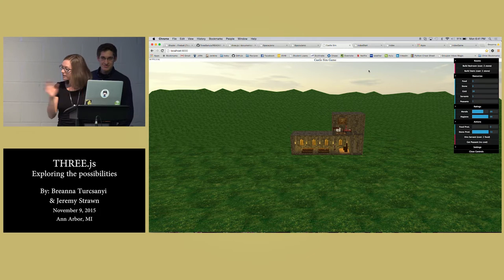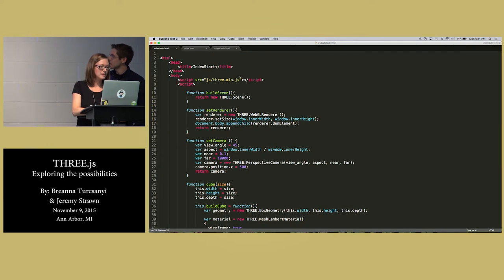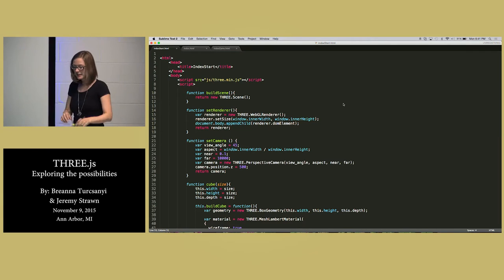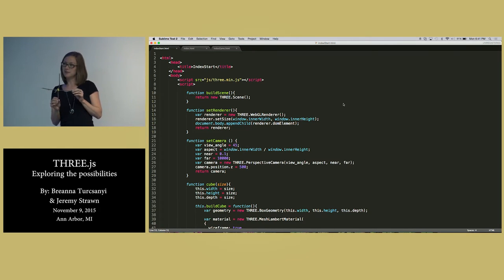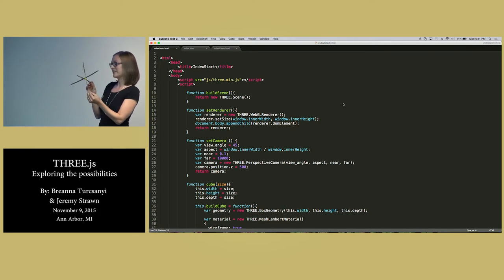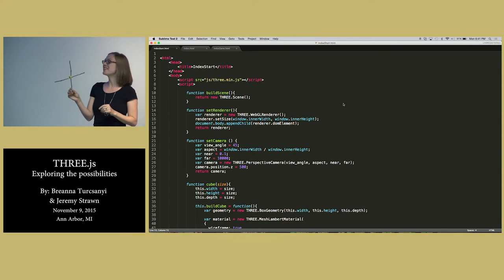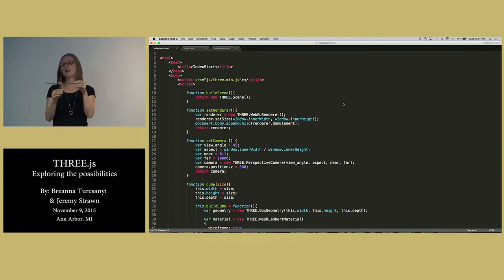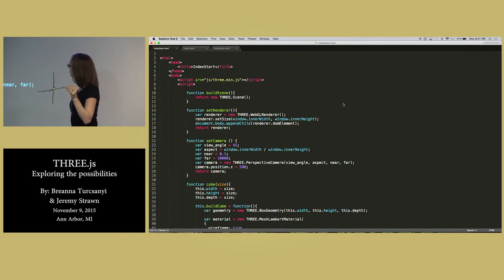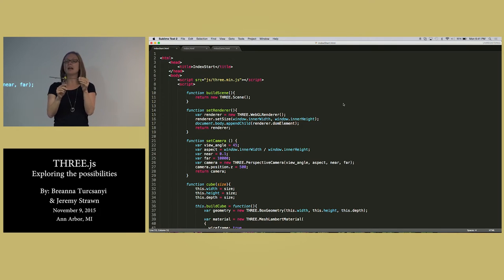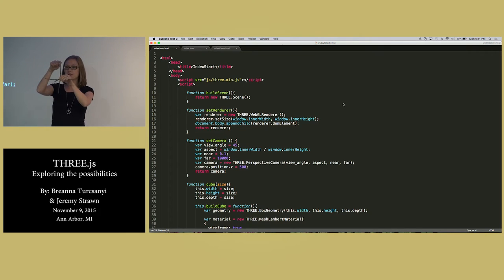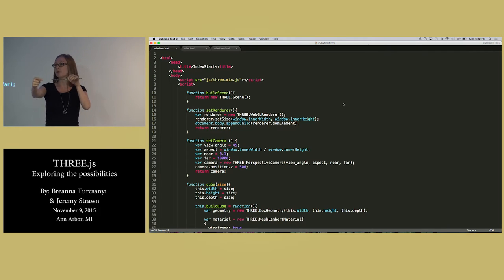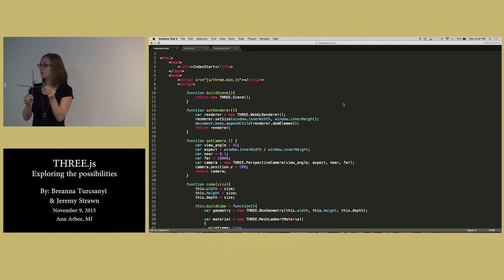Now I'm going to talk about some of the basics of Three.js. Before looking at actual code, I want to talk about the 3D axes. In any 3D space, you have three axes — X, Y, and Z. The X axis goes horizontally across your screen. From your perspective, positive X goes right and negative X goes left. The Y axis is vertical — negative Y is down, positive Y is up. The Z axis comes out of the computer screen — positive Z is toward you, negative Z goes away into the screen.